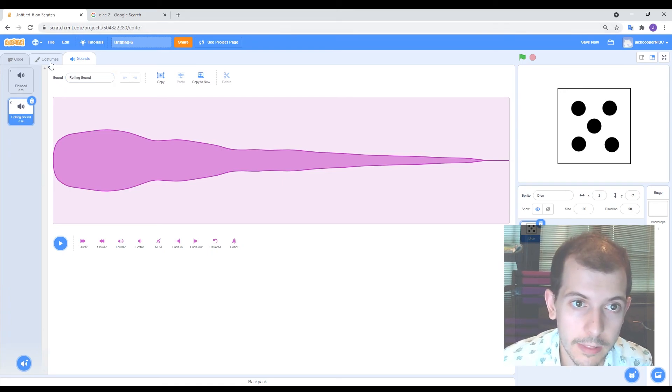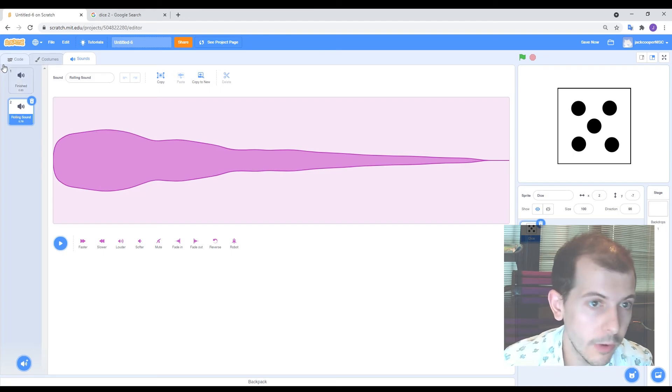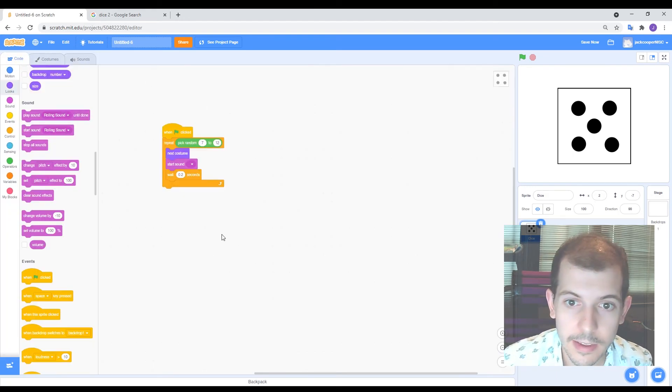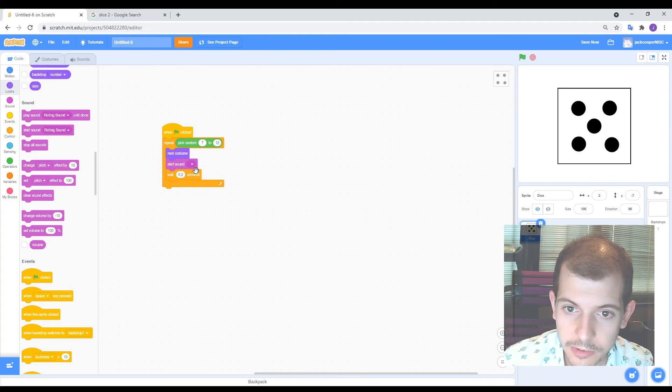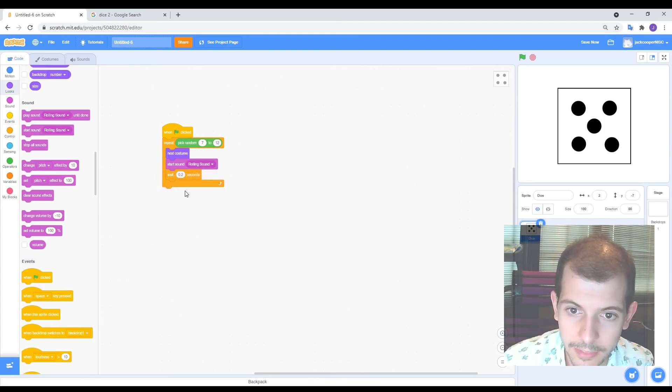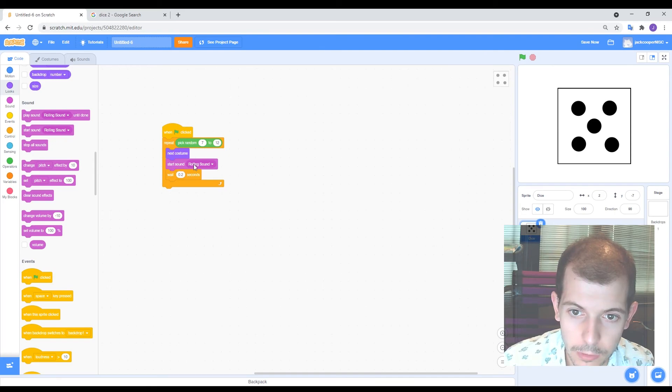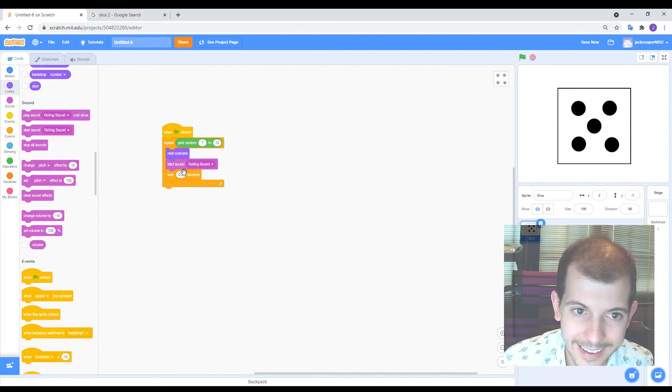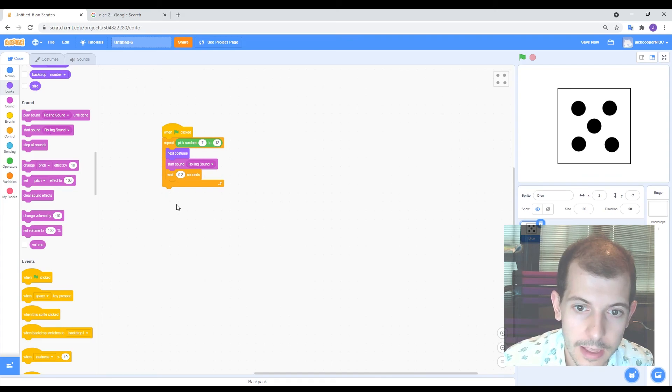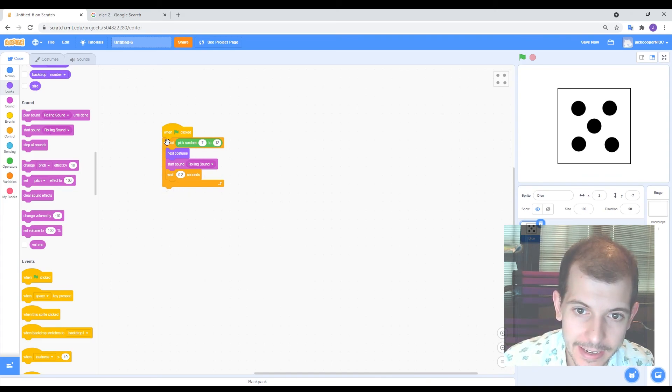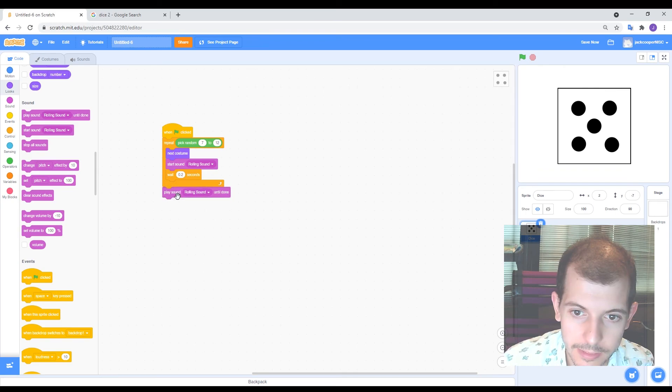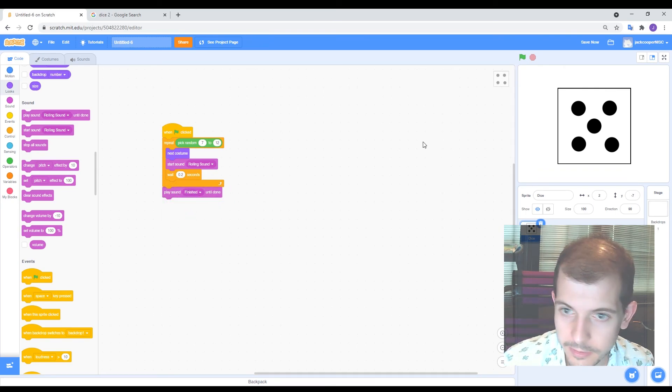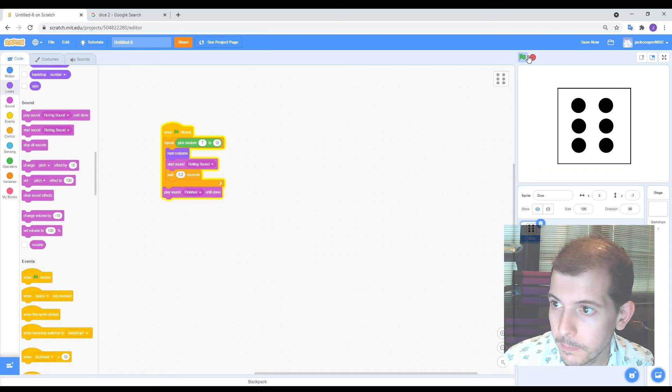Cool. All right. Let's go back into the code and use these sounds now. So every time that it changes face, it's going to start the rolling sound. Now, the useful thing about this is once it goes back around, it'll restart it. Hopefully that works. And then when it's done at the end of after the repeats, I want it to play the sound finished. Let's see what happens.